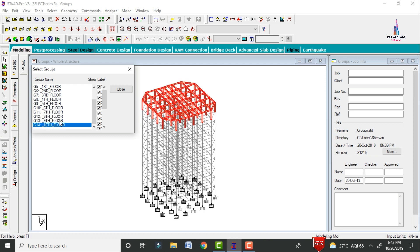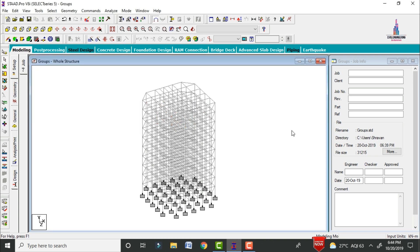Now I will explain how to create these groups and how to select the objects. By using this option we can easily apply different types of loads for different types of floors. We can apply loads directly to selected beams. In some conditions it is important to apply loads to secondary beam sections individually and to main beam sections separately.